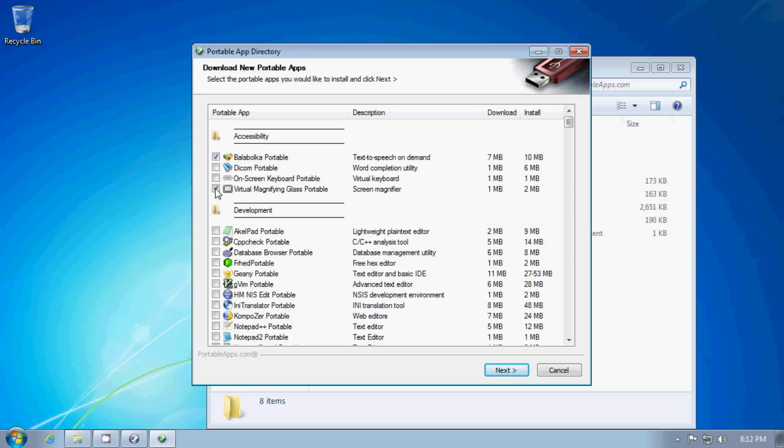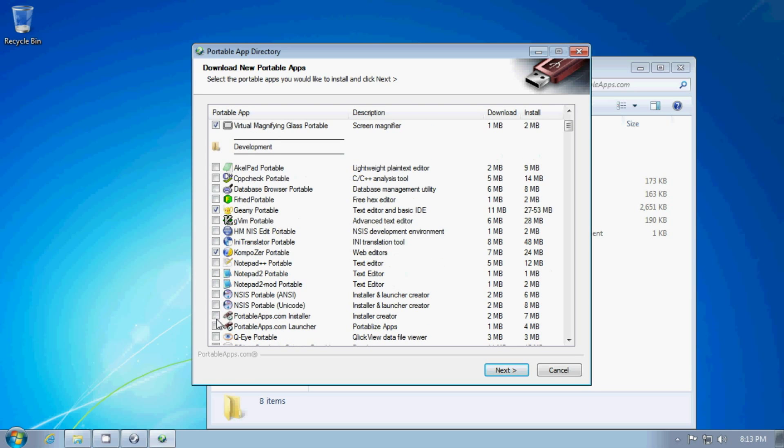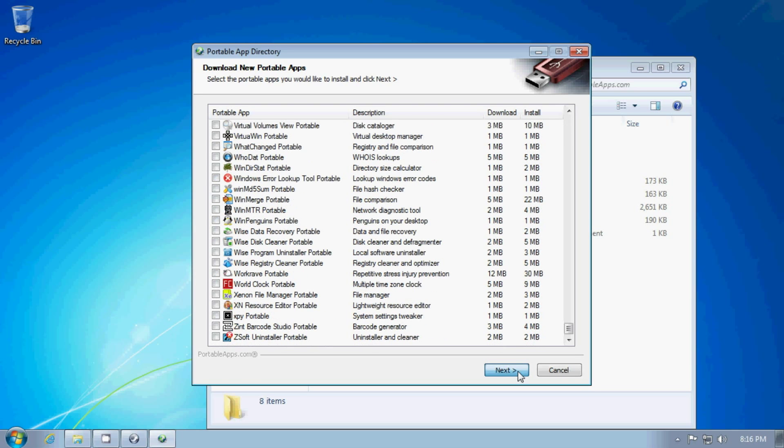Let's see. Genie. That's a text editor and a development environment. Composer is an HTML editor. What else do we have here? Okay.